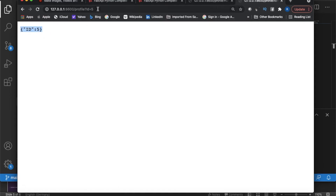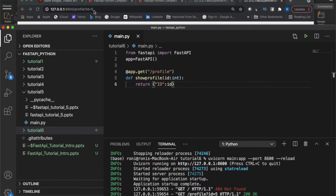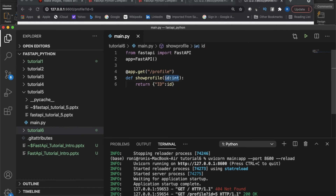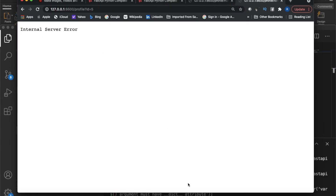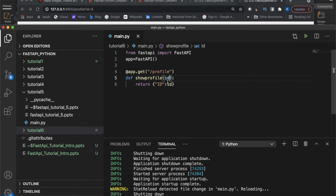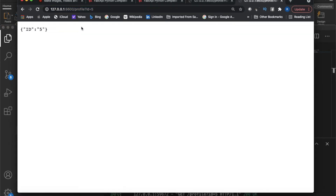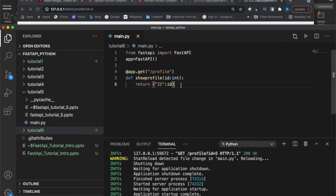Since I don't have 'id' in my path, this is definitely not a path variable — this is called a query parameter. To use a query parameter you have to use a question mark, then give the name of your parameter and pass the value. Whatever value I pass here, it is returned. If you remove the type hint, it will become a string by default — if you try to execute without it, you'll get an internal server error. That is why I specify 'int', so the id is treated as an integer.